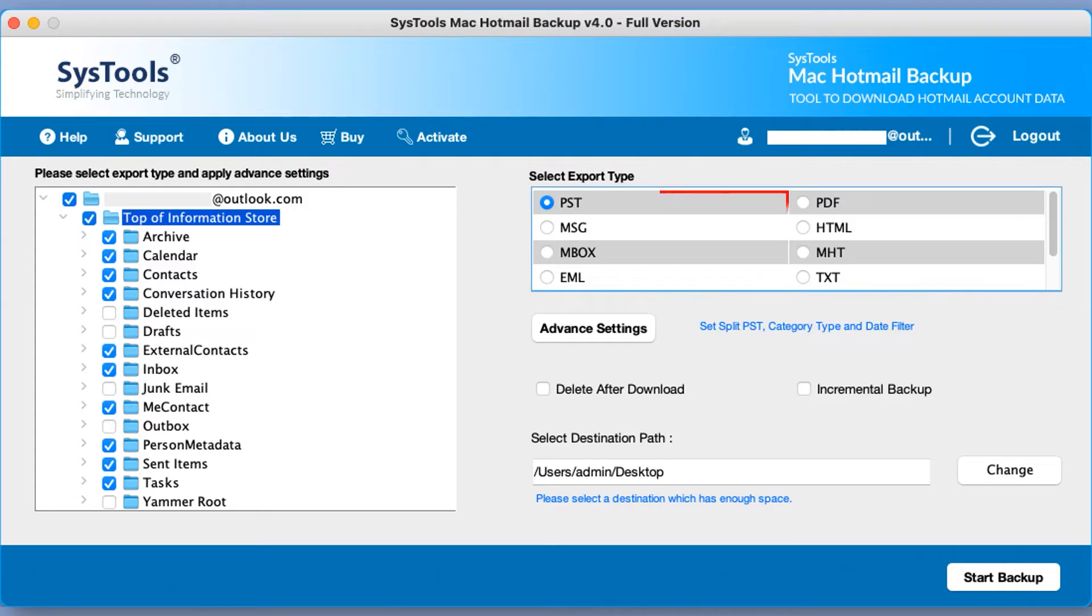Here you can see PST option is selected by default. Let's continue with PST option.